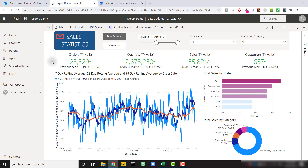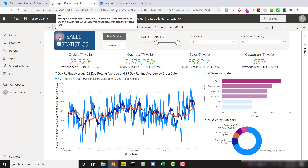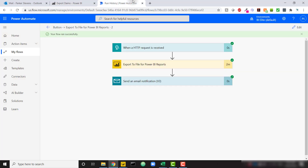The bulk of this method is done in Power Automate. When we click the button, as shown by the tooltip, it calls a Power Automate flow via a GET URL. In Power Automate, there are only a few steps. First is 'When an HTTP request is received.' Next is 'Export to file for Power BI reports' — a new action released in September 2020 that lets you export reports to PDF, PowerPoint, or PNG directly from Power Automate. Then we send that export via email.